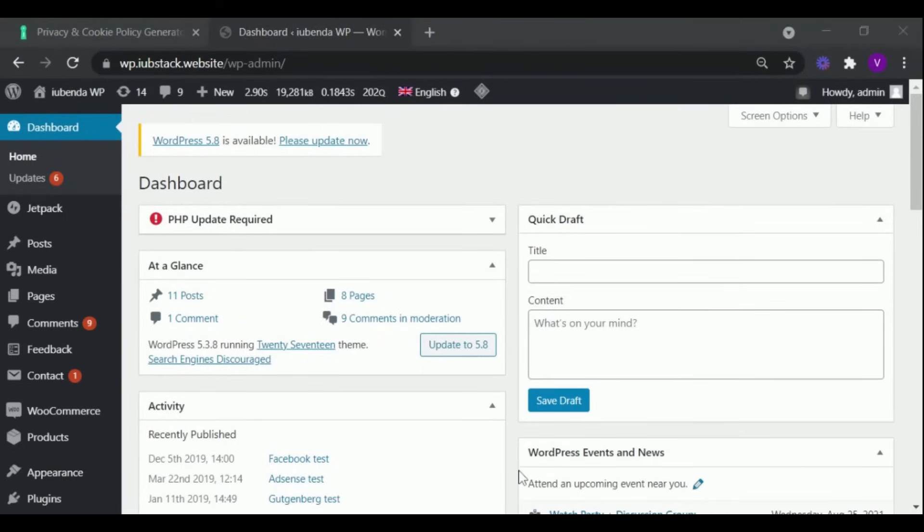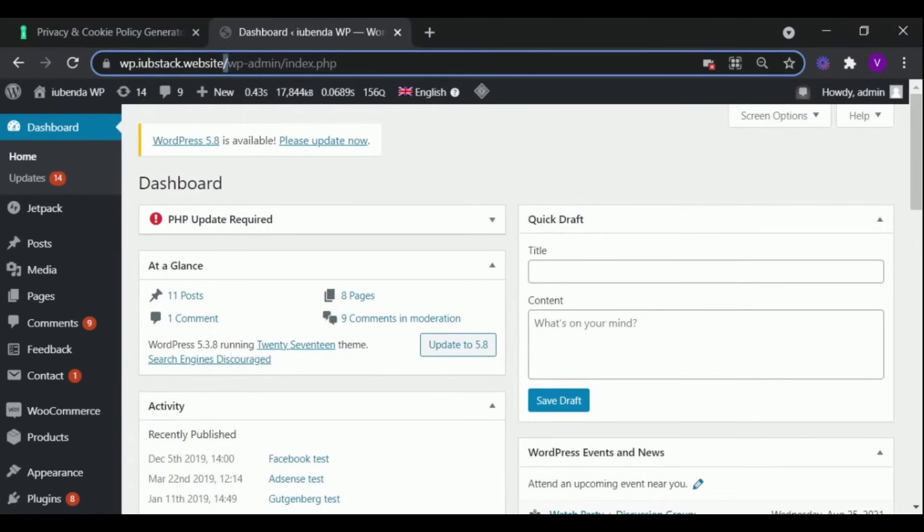Let us show you how to set up our plugin. First go to the admin panel of your website.